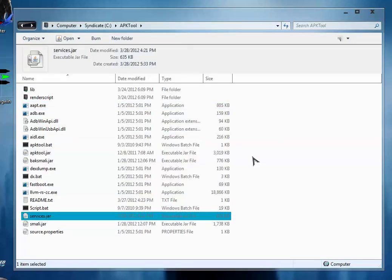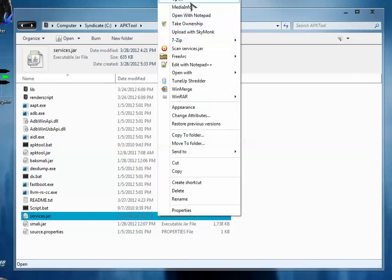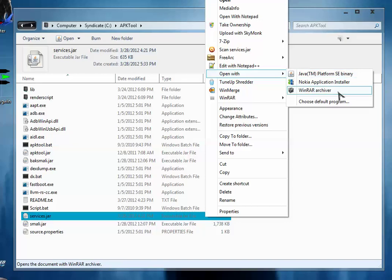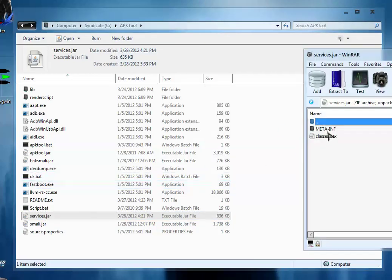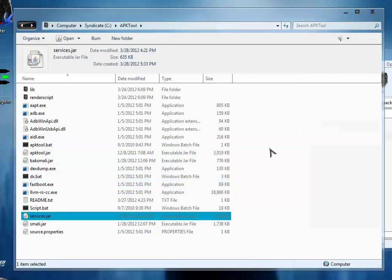So in this case we are going to directly open this jar file with WinRAR archive. Copy this classes.dex file and extract it inside the same folder.